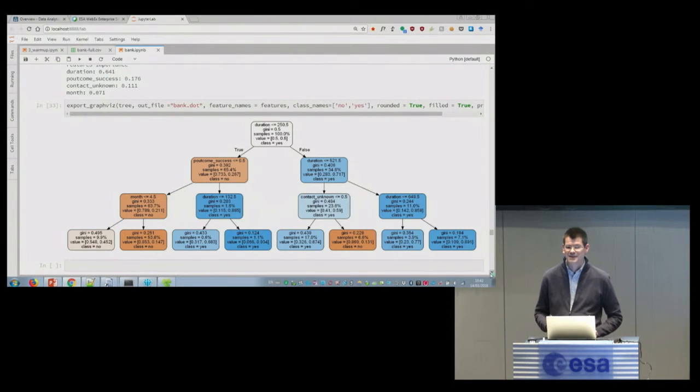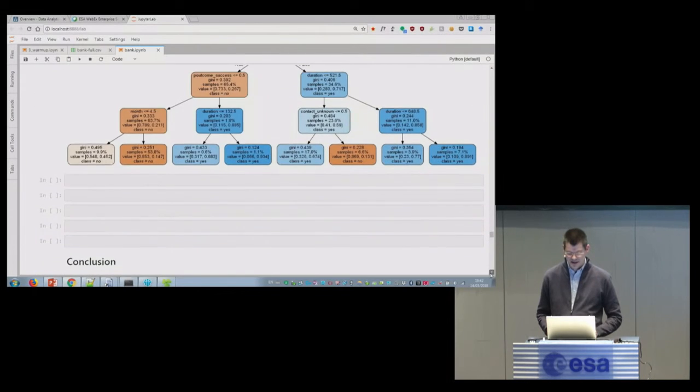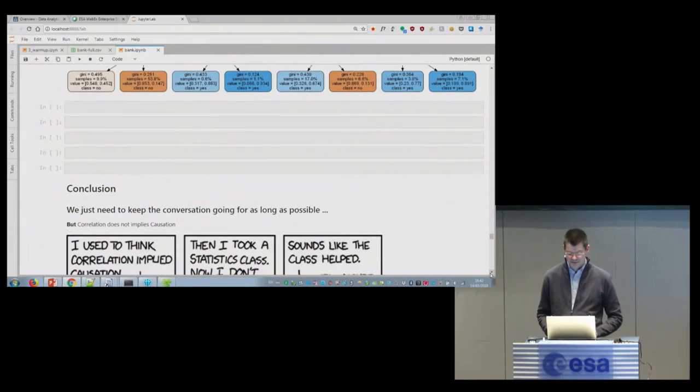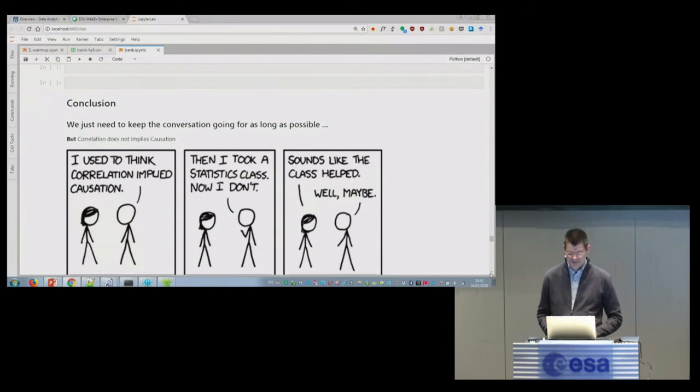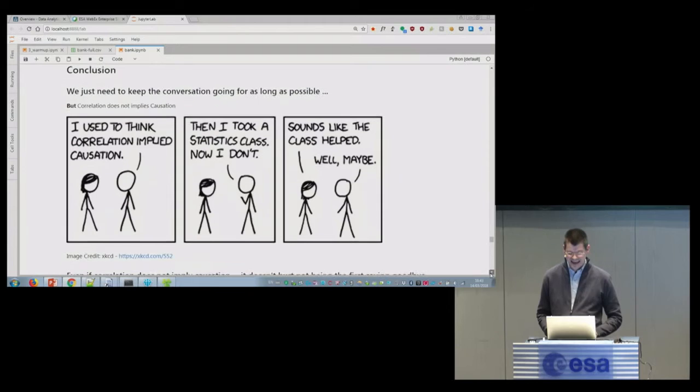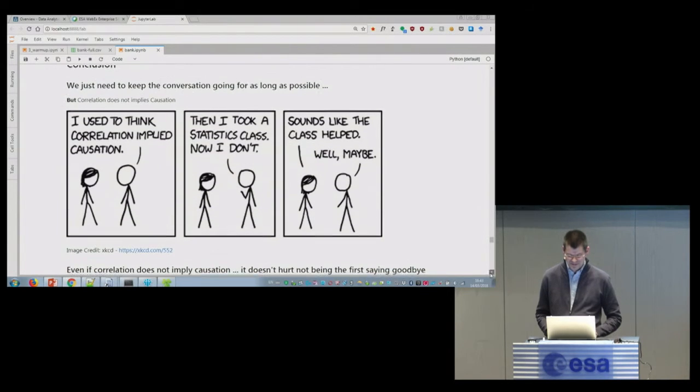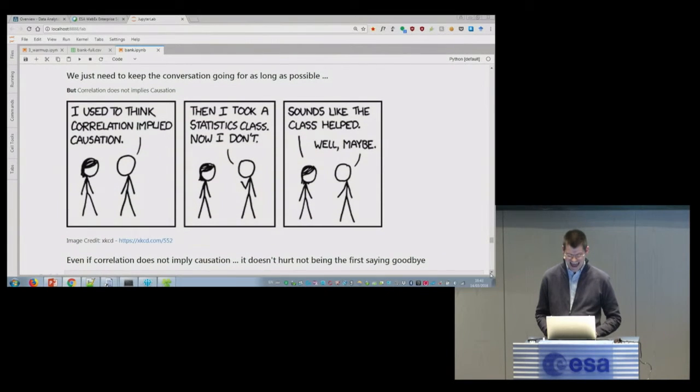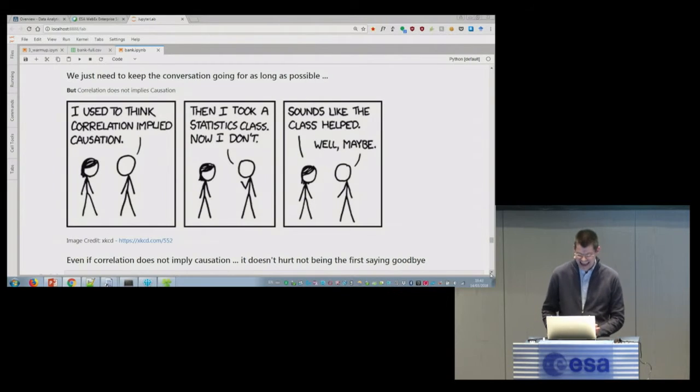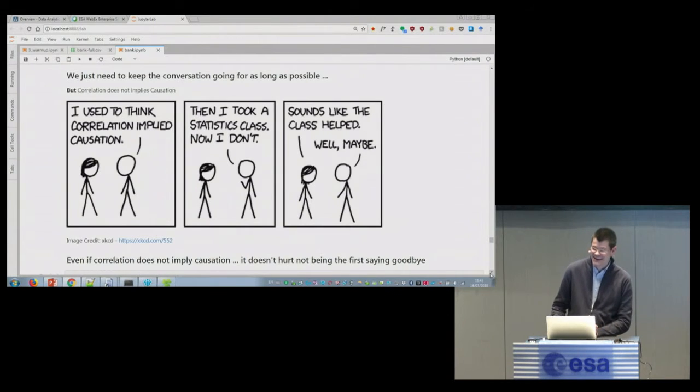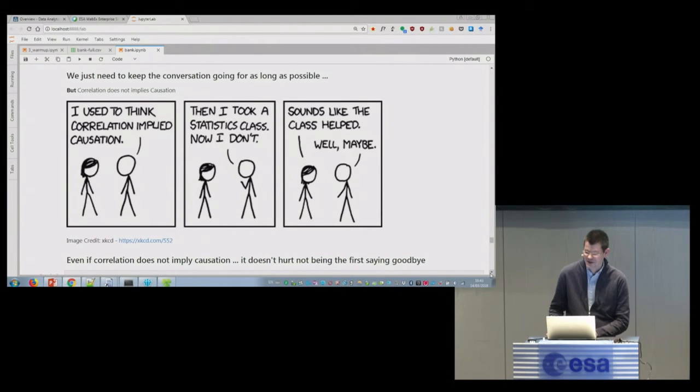So at the end, you never know if this is a cause or effect, because maybe only the person who talk are the ones that are interested. So I put this comment that I like - correlation implies causation. But I will say that even if correlation doesn't imply causation, it doesn't hurt to not be in the first saying goodbye.